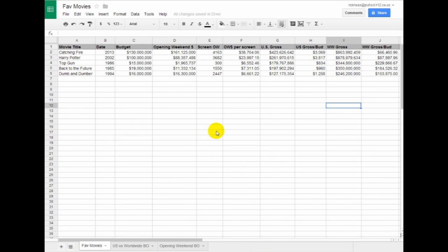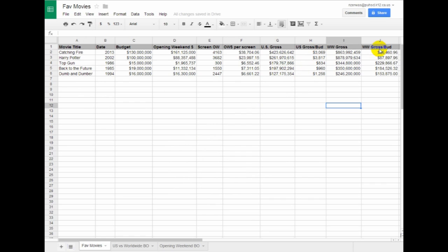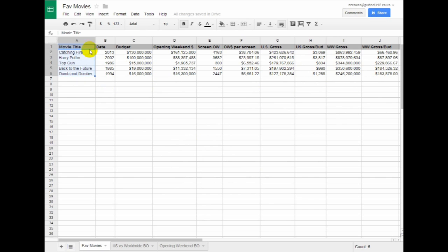I'm actually going to add one more chart here because I think this is pretty interesting to look at. So I'm going to go ahead and add a chart for the box office gross per dollar budgeted. I'm going to select this first column.